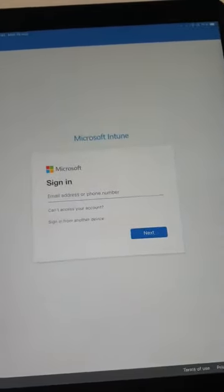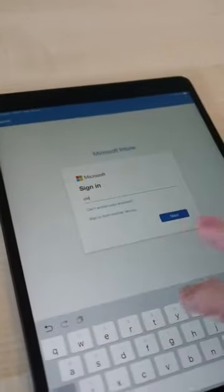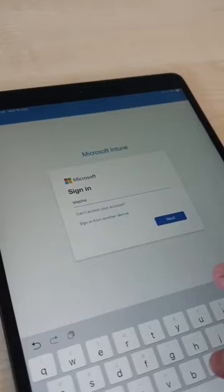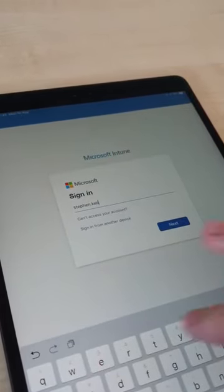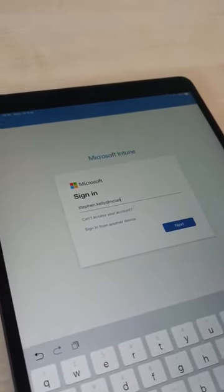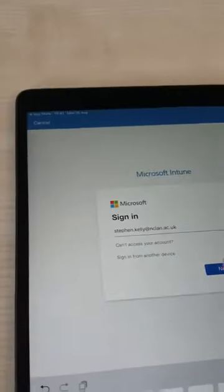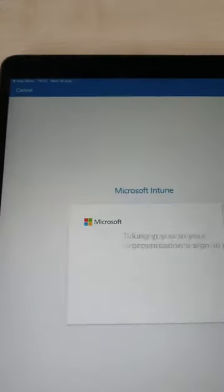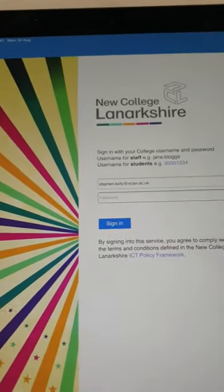You'll sign in with your college email address, and you'll be redirected to a further sign-in page where you'll enter your college password.